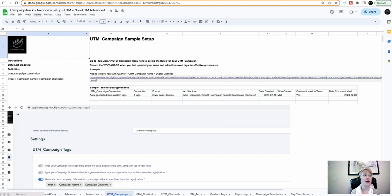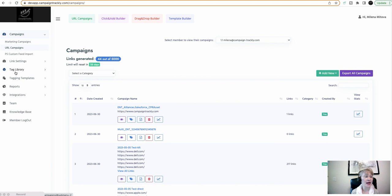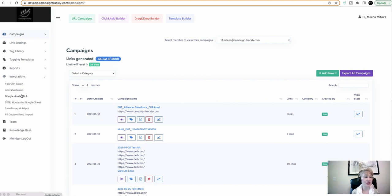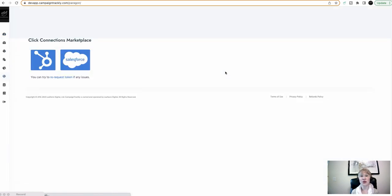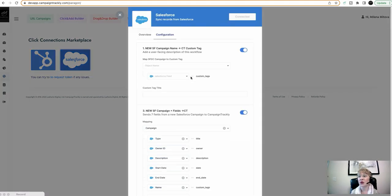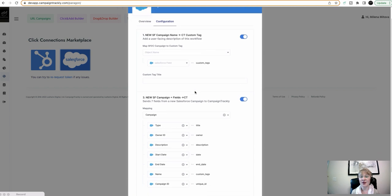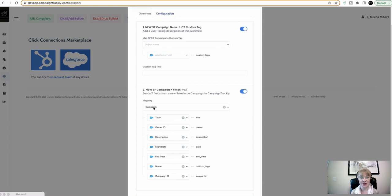For example, in Campaign Trackly, our tracking tool has the ability to integrate with Salesforce. So, what we do is we give you the opportunity to automatically pull your campaign data from your Salesforce platform. Here is an example of the campaign object in Salesforce and the fields that we are pulling automatically for you.